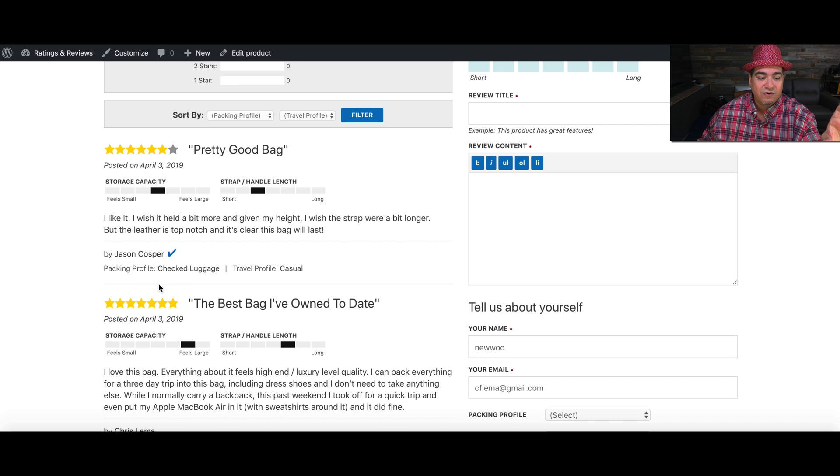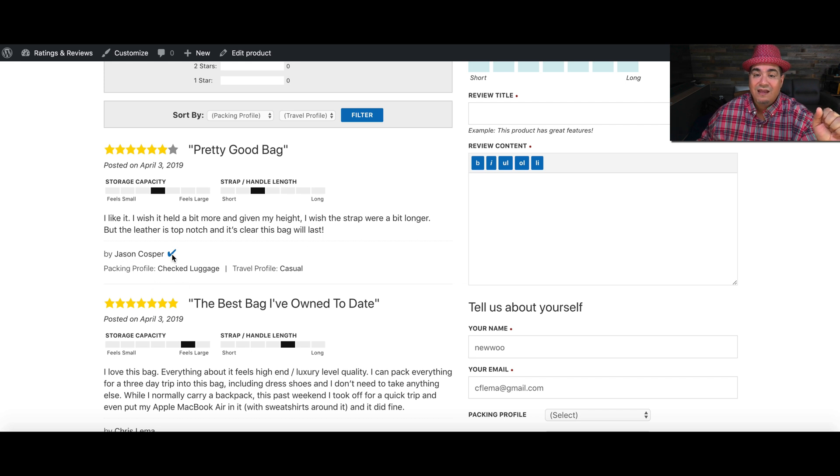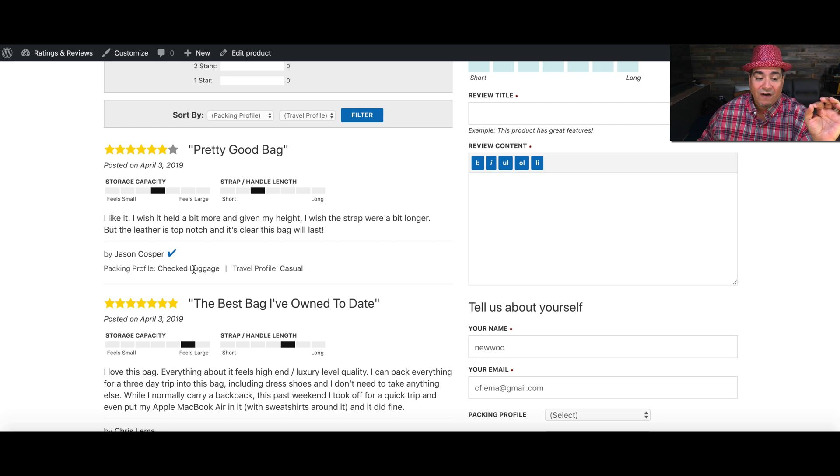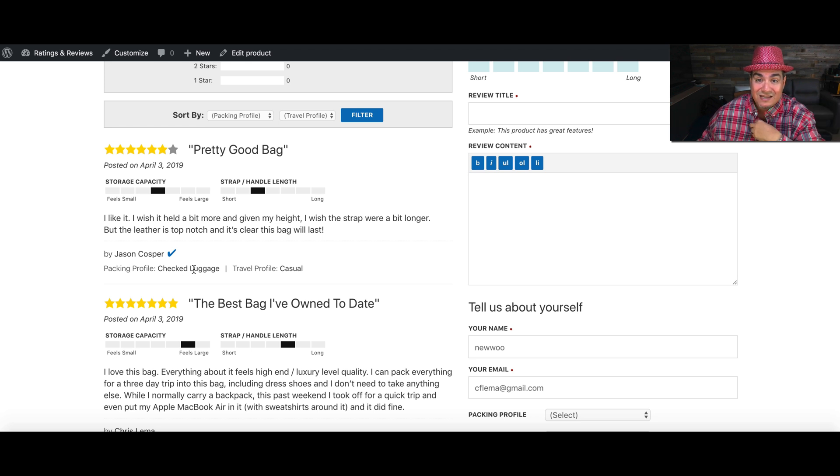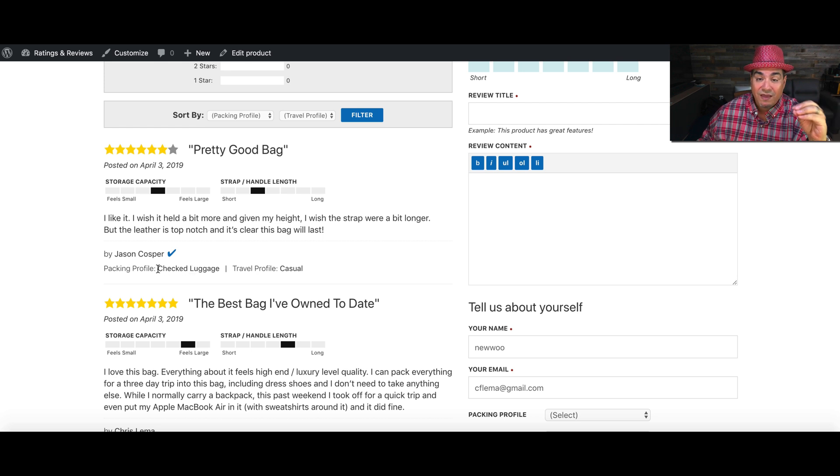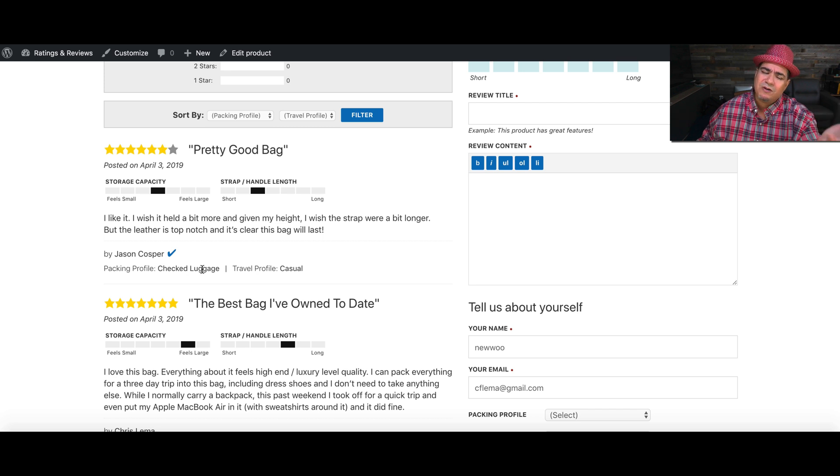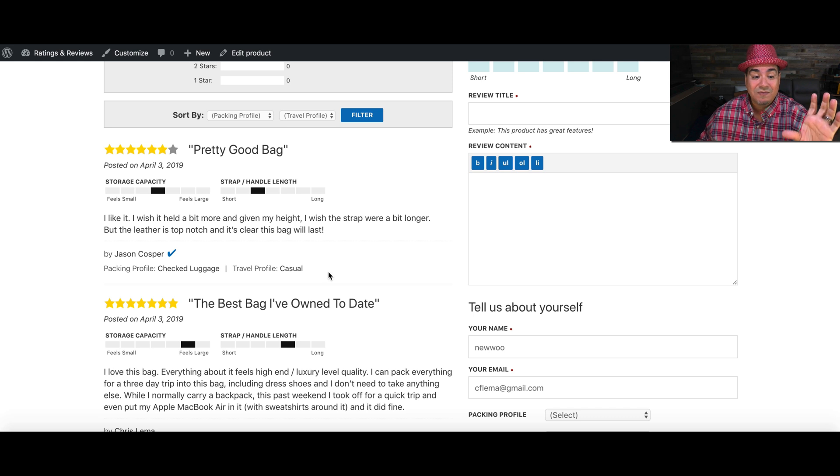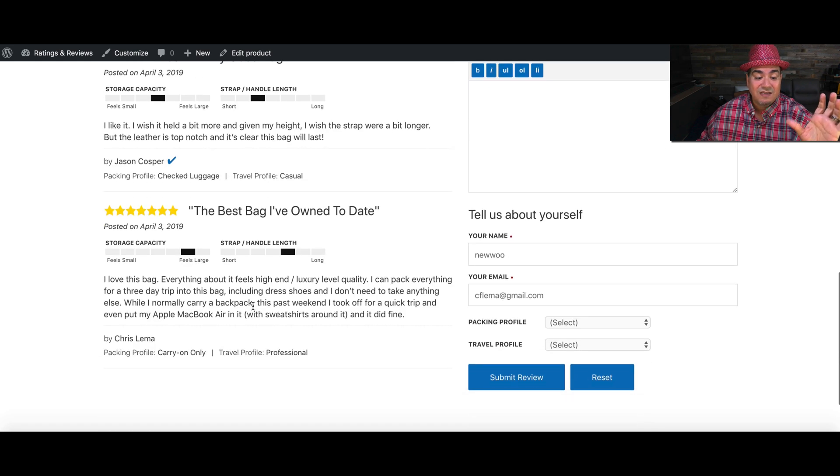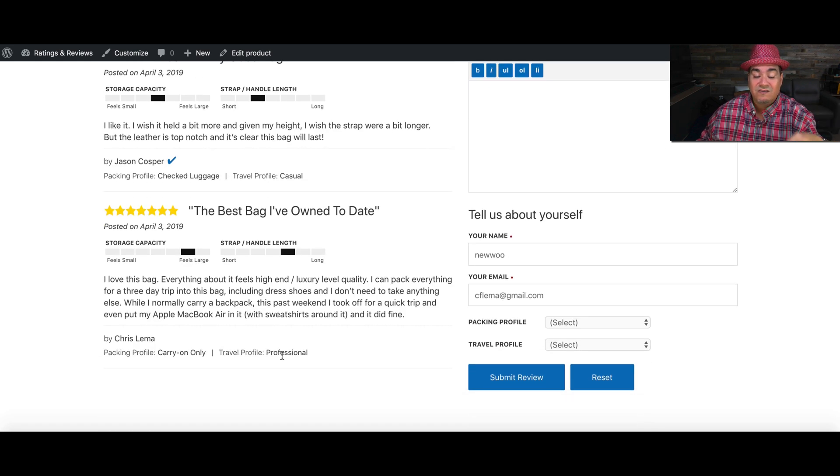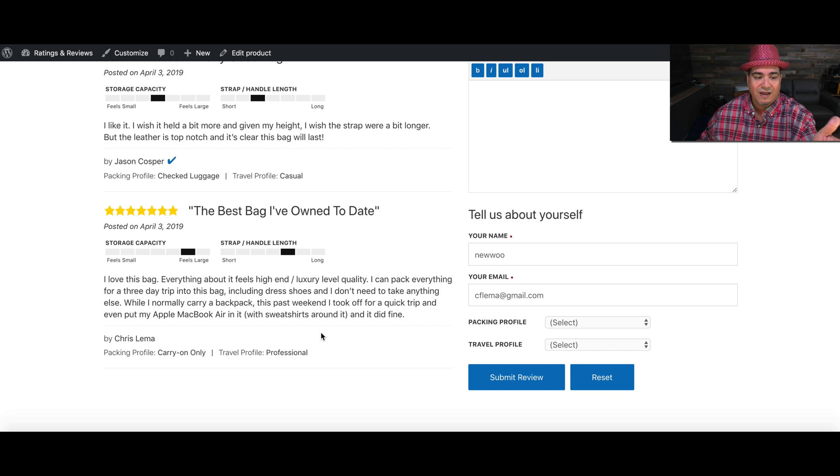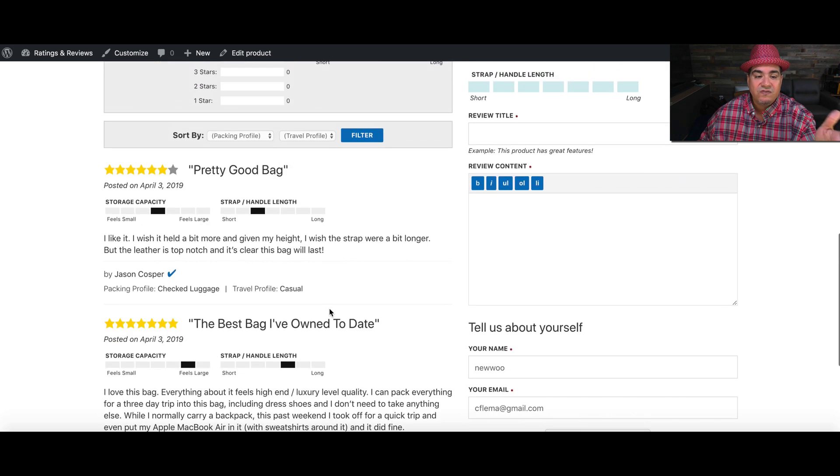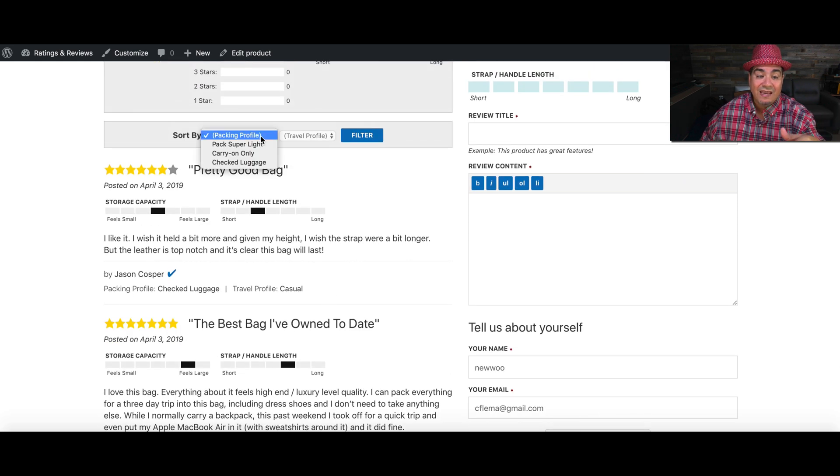But more importantly, as I look at the review, I'm going to get not only whether or not they're a verified purchaser, but their profile as they tell it to me. So when they wrote this review, they told me I'm a person who checks bags or I'm a person who's casual travel profile. That's going to be very different than someone who is traveling professionally and only does carry-on. How I read these reviews is going to be different.